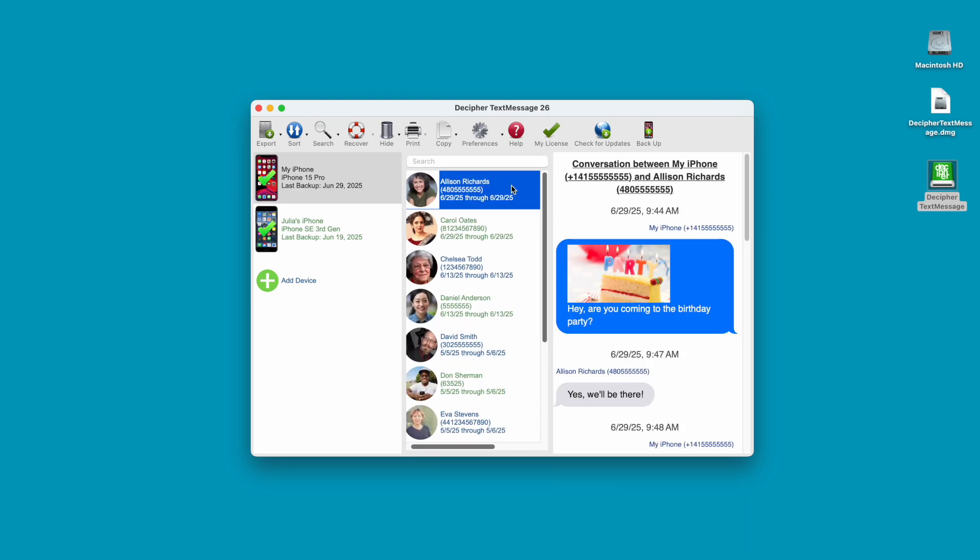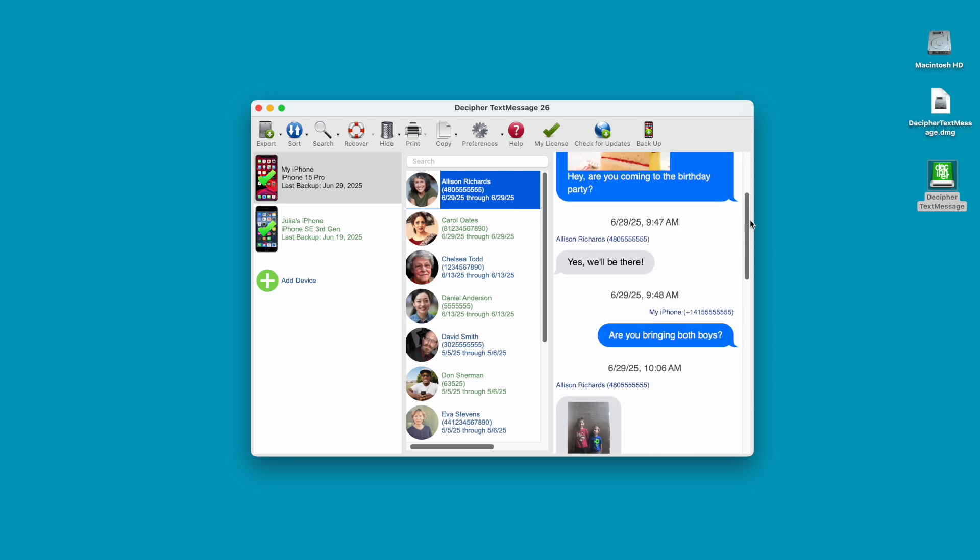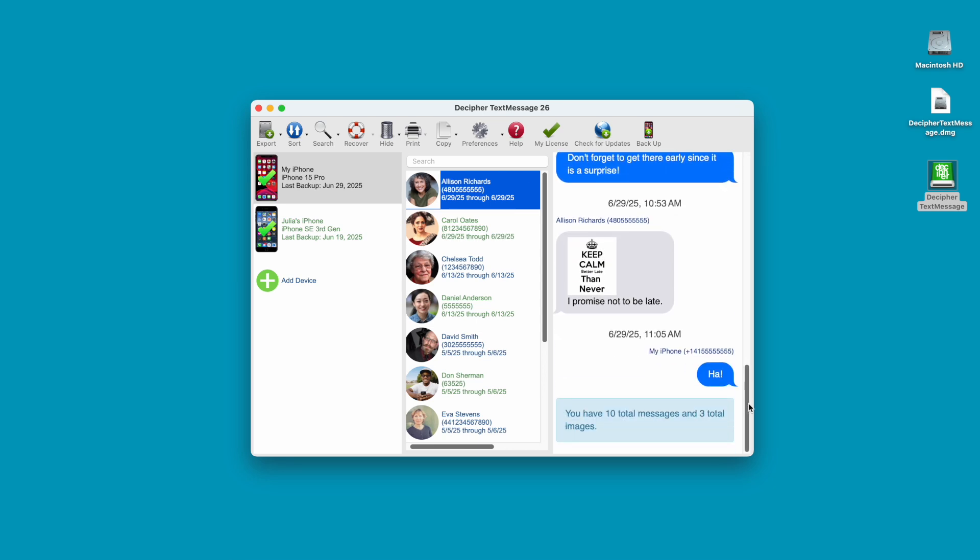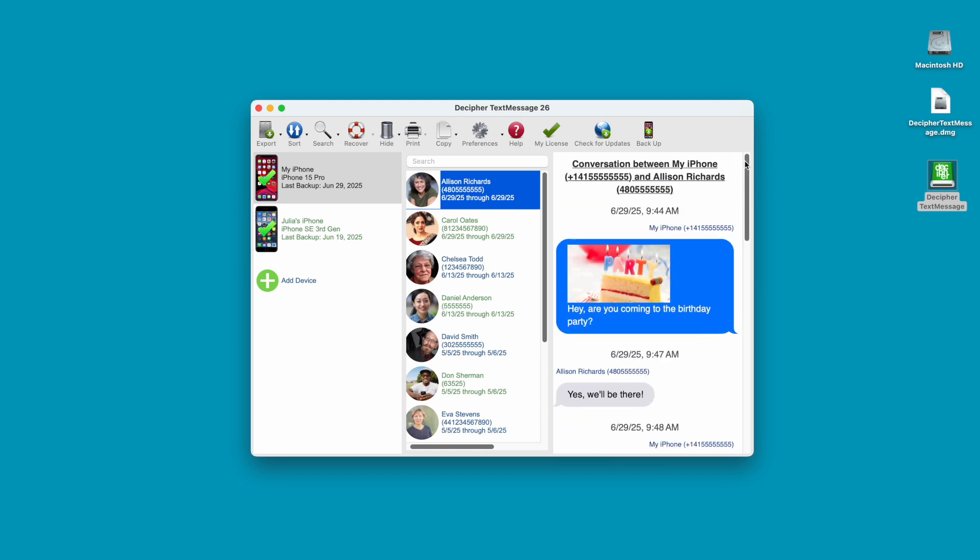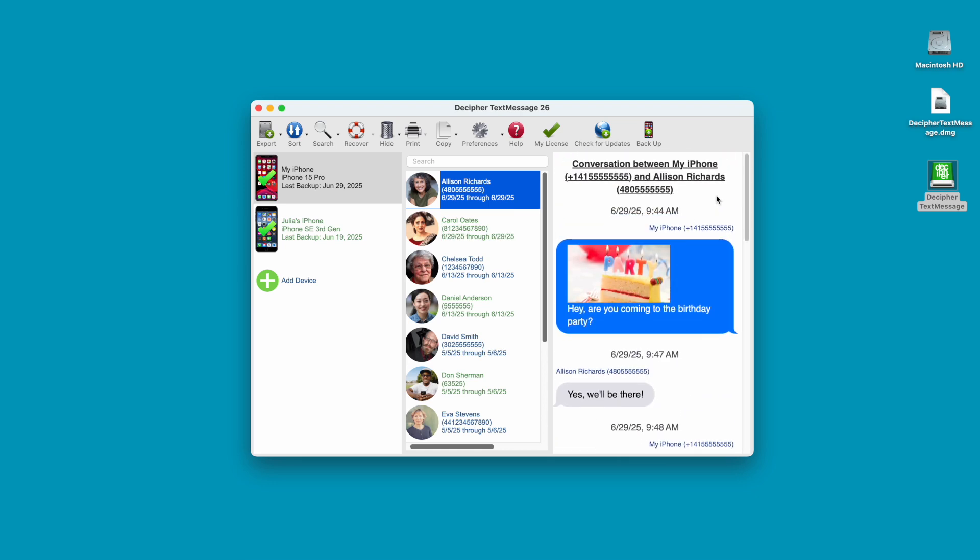Step 3: Select any contact that has text messages that you want to print out for court. When you select the contact, you'll see all your text messages and photo attachments with that person in the far-right column of Decipher Text Message.